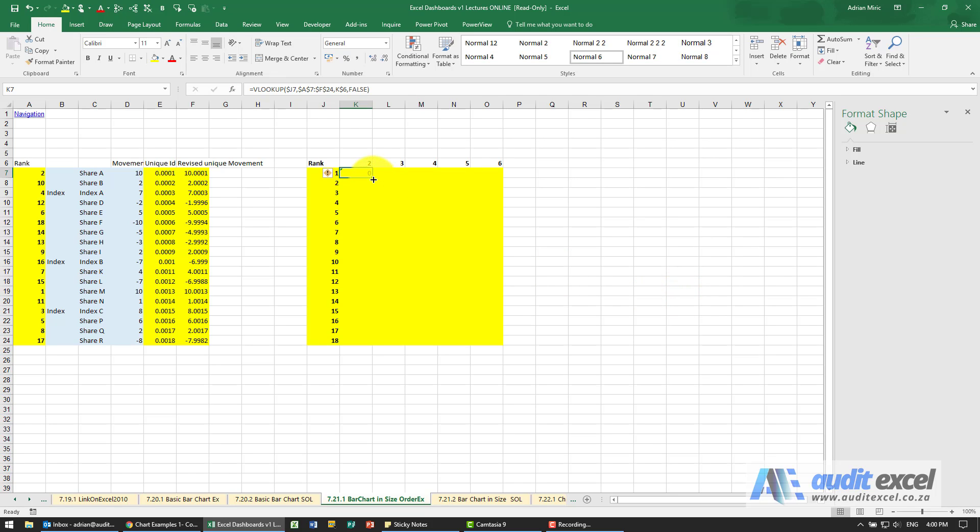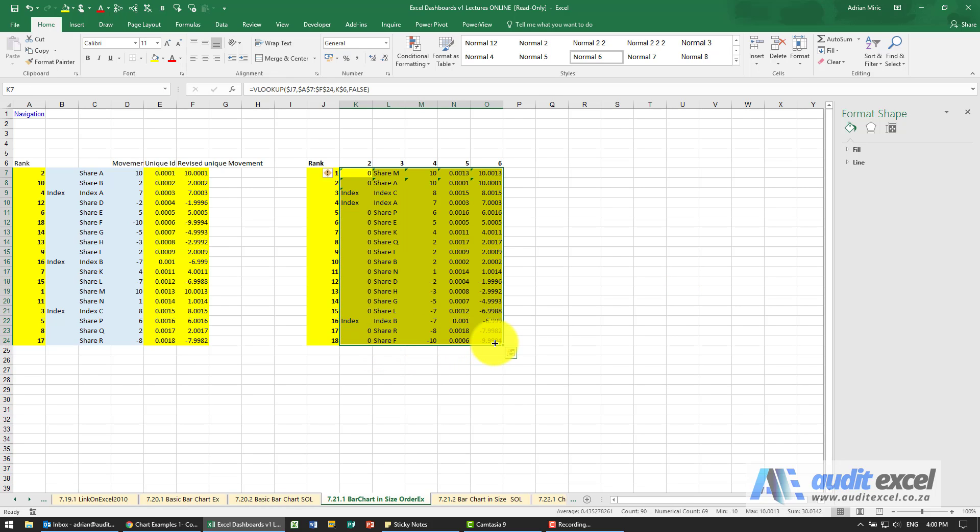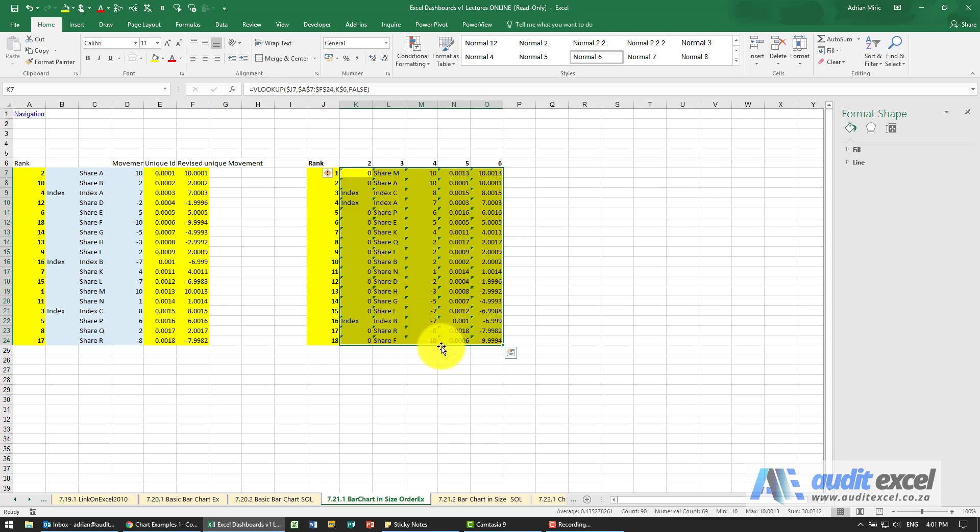When I say OK, I copy it down and copy it across. What it's now done is it knows the correct order. So number one is SHARE M, SHARE M with a movement of 10. You can see that the movements here are in descending order.